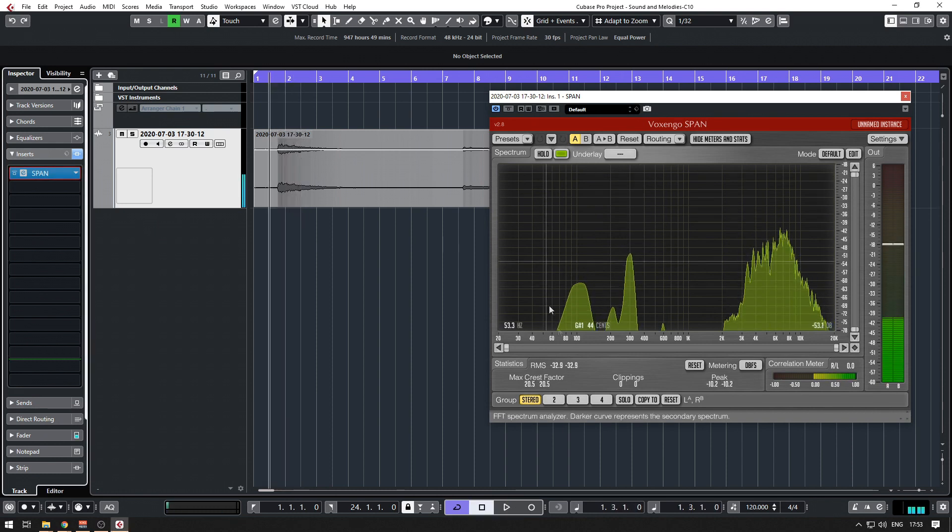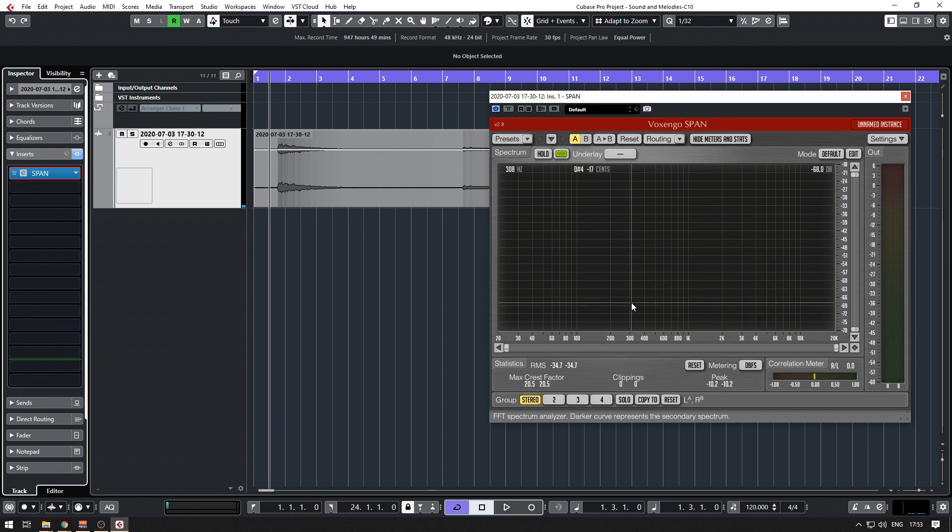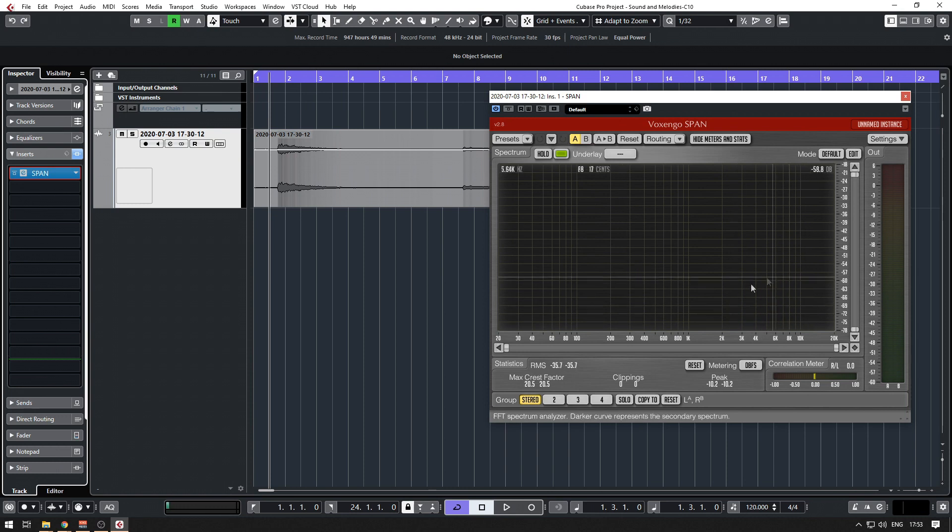As you can see, this is a frequency analyzer, or spectrum analyzer. Here you can see what the sound is doing and how it's going.